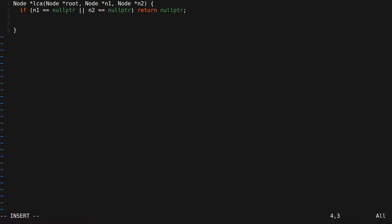If n1 and n2 are not null, then we need to make sure that they are both in the tree. We will do this by trying to find a node with the same value as n1 in the tree and make sure that is equal to n1. And then we try to find a node with the same value as n2 and make sure that node is actually n2.